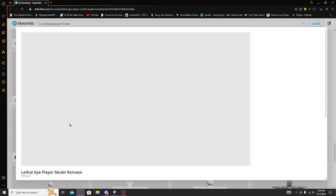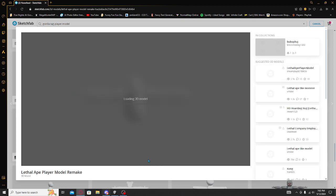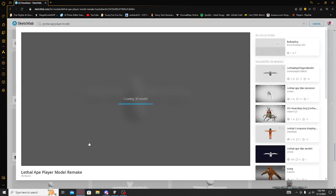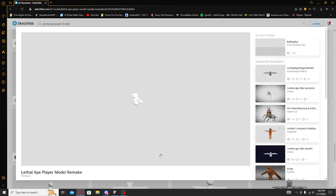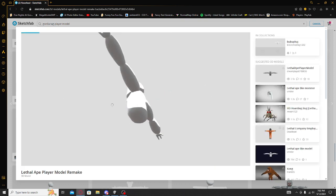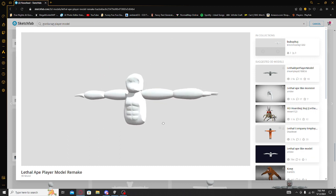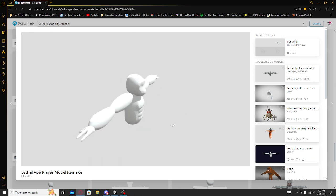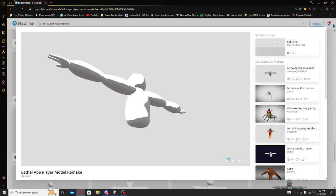Especially the lethal egg player model remake. Y'all can use this one. This one will be really cool to use. Why is he so jacked? Hold on, is this a different... This is a remade player model.